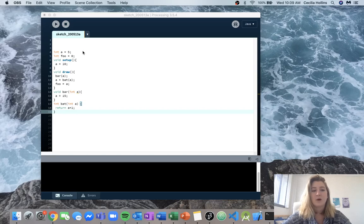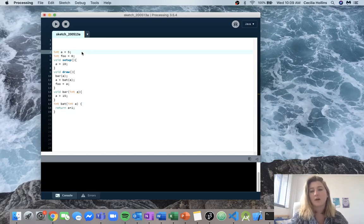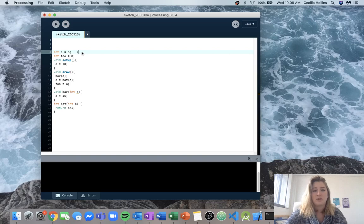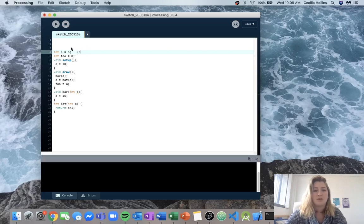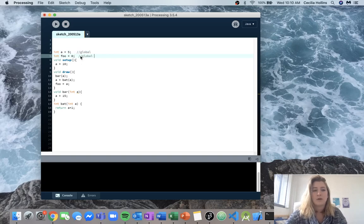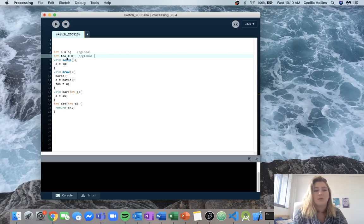When analyzing code I like to make heaps of comments so I kind of know what's going on. We'll start by putting in comments for these top two variables so we know that these are going to be our global variables — a is being set equal to 5 and foo is being set equal to 0.